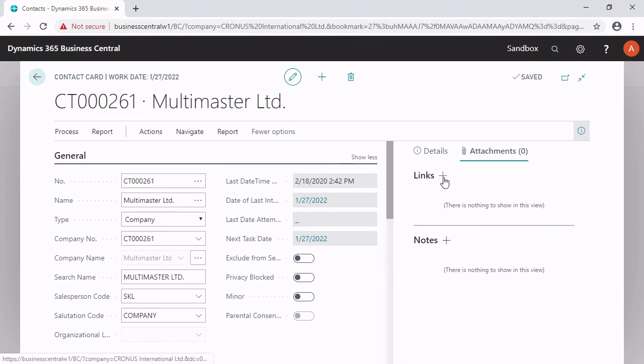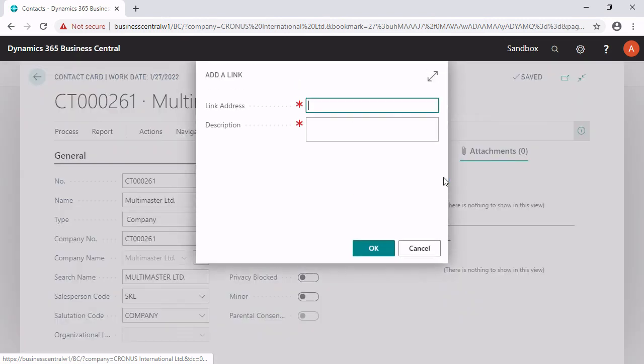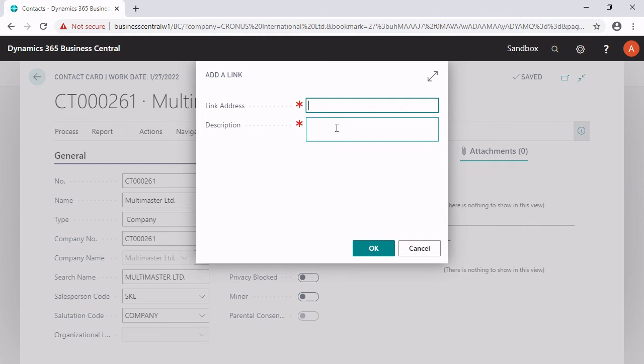If you want to add a link, you click on the plus. And here you have to enter the URL address from the server, which is in the cloud, by the way. And he will fill the description automatically with the link. And you can overwrite the description to make it more clear.